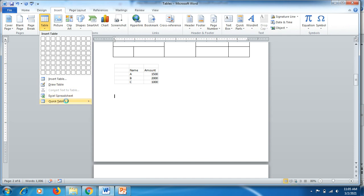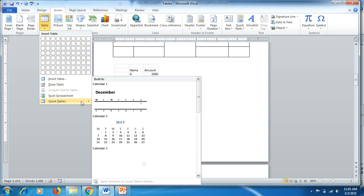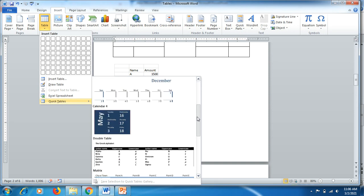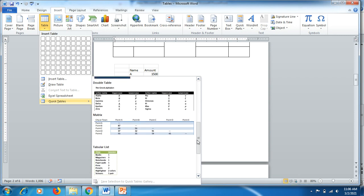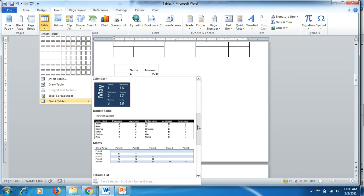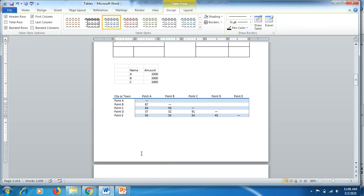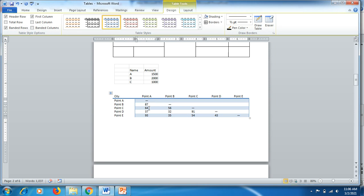The fifth method: go to Insert, then Table, and here you'll find default sample formats provided by MS Word. You can click on any one to add the table. For example, clicking on Matrix adds a matrix-style table to your document, and you can start editing and entering figures. We have now learned the five methods to add a table in MS Word.